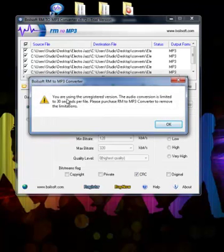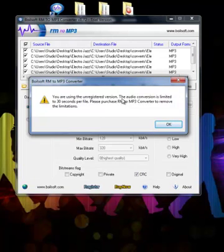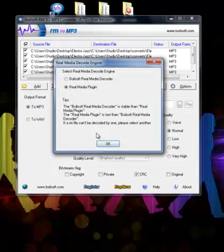Right here it tells us that you're using the unregistered version and the audio conversion is limited to 30 seconds per file. That's exactly what we want. Right here I'm going to use the real media plugin.